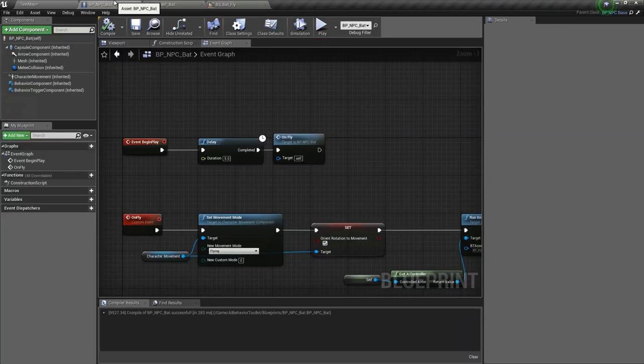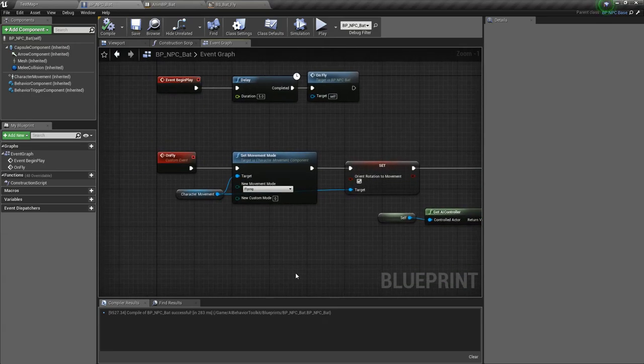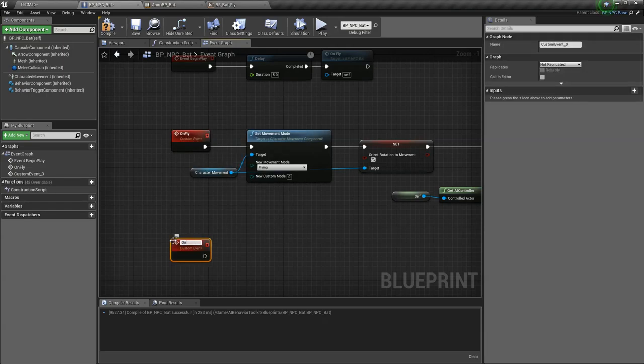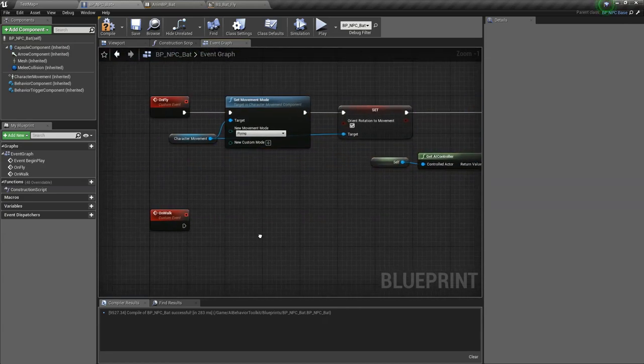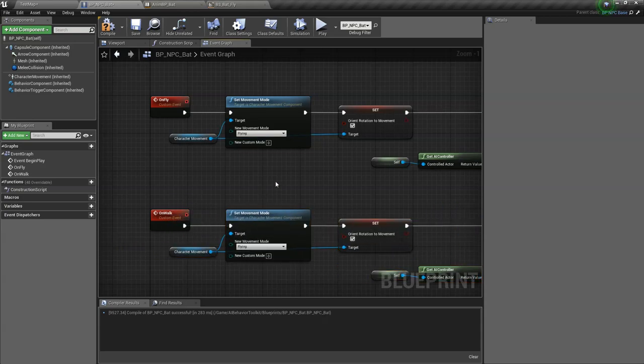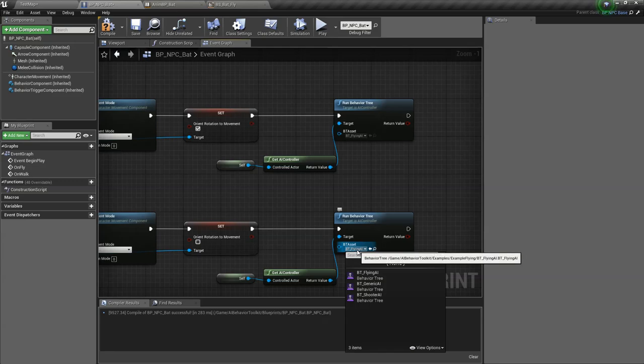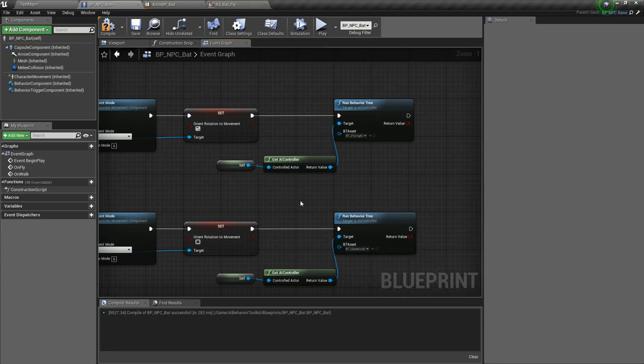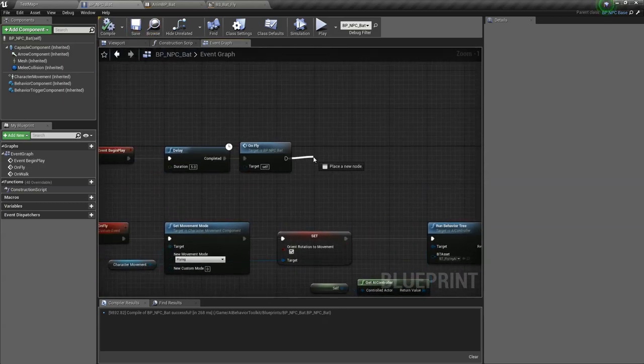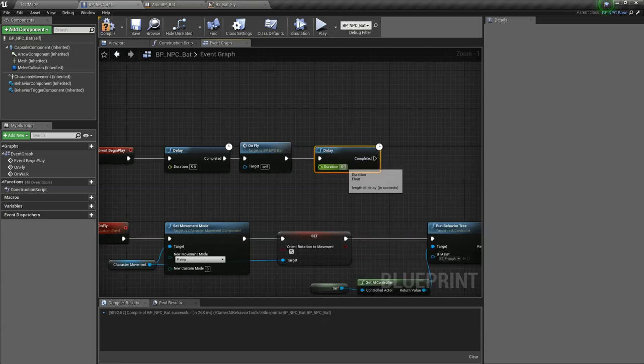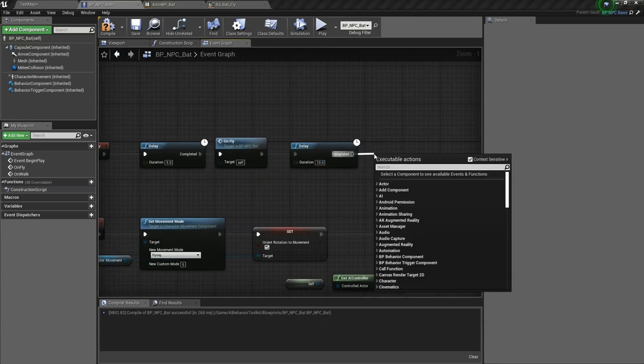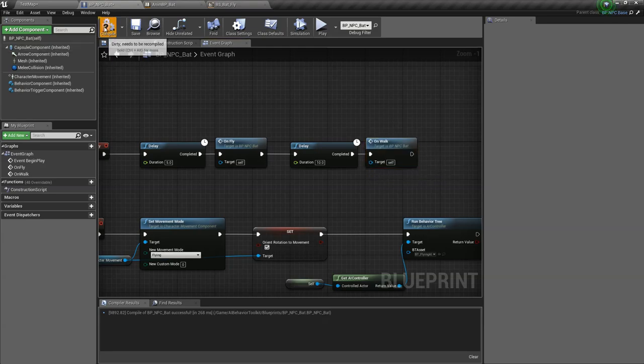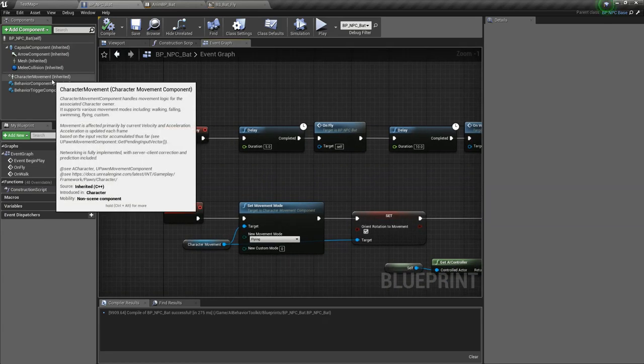And in our NPC blueprint, what we want to do is create another custom event. Call this on walk. What we're gonna do is just reverse everything that we did for the on fly. So set the movement mode to walking, uncheck orient rotation to movement, and use the generic AI behavior tree which is the default behavior tree. Let's go back here to begin play, add another delay. Let's say 10 seconds. So after 10 seconds of flying, it's gonna return to walking. Yeah, that looks good.